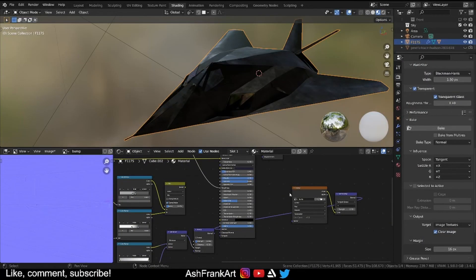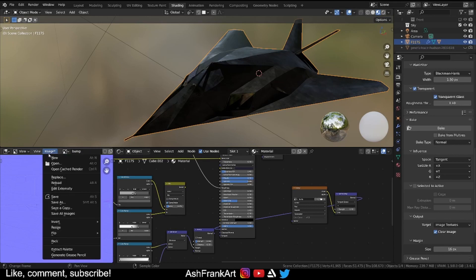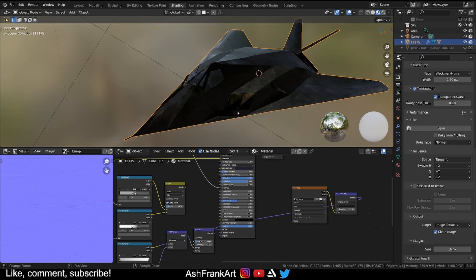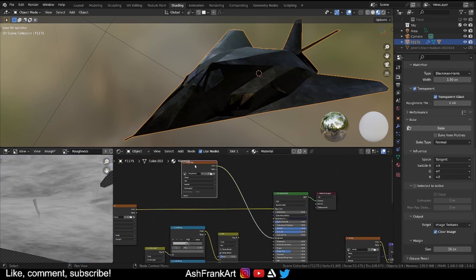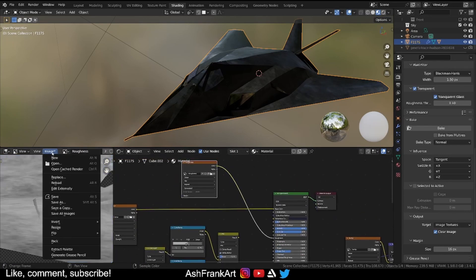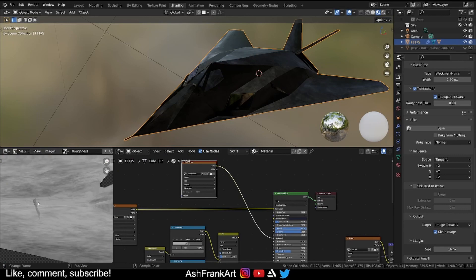Be sure to save these images. They're not saved automatically so you can either go here, image, save and then just save it as bump.png and again for the roughness image save as, or you can use the alt S shortcut for that one.